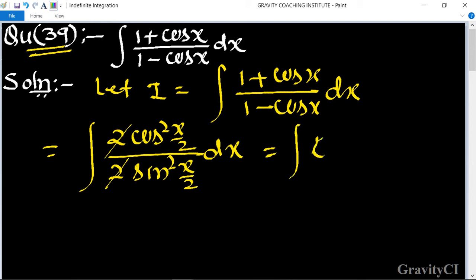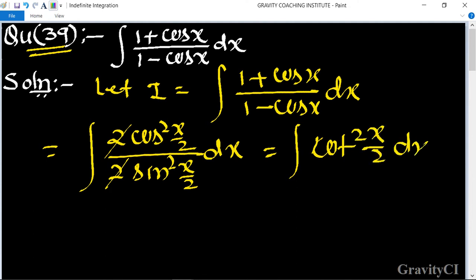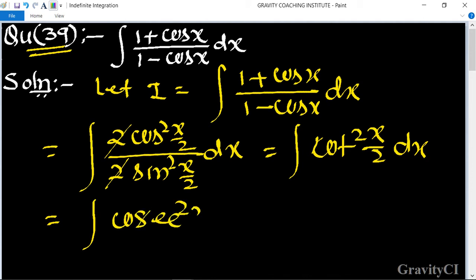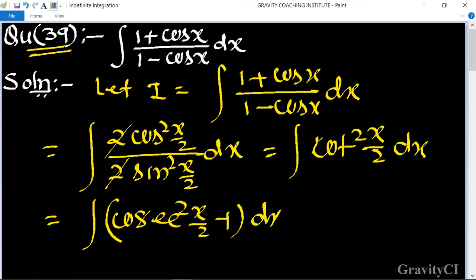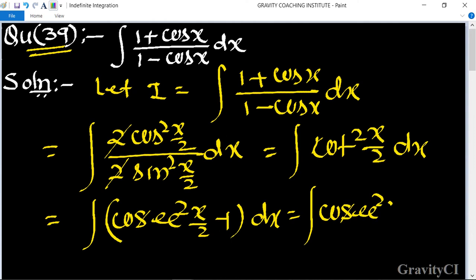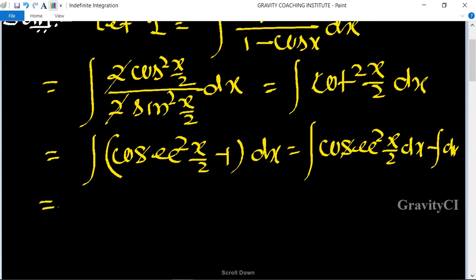We know that cos/sin equals cot, so the integrand simplifies to cot²(x/2) dx. Using the identity cot²(x/2) = cosec²(x/2) - 1, the integral becomes the integration of cosec²(x/2) dx minus the integration of dx, which gives us minus cot(x/2) times a factor.